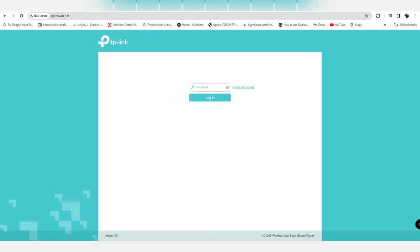For this, you need to go to the website tplinkwifi.net - I've given the link in the description. The main important thing is that you need to open this website in HTTP version. If you use the HTTPS version, you won't be able to open this page, so don't use HTTPS.